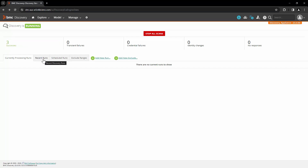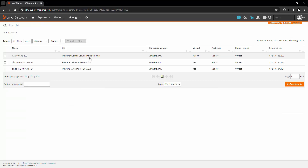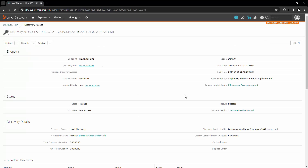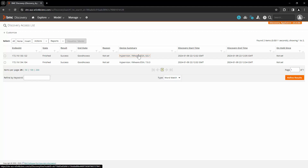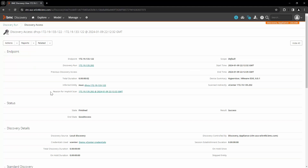Let's click on Recent Runs and open the discovery run. Here we can see that three hosts are discovered with this vCenter scan — the first one is the VMware vCenter server and the two ESXi hosts. Let's take a look at the VMware vCenter server discovery access first. Here we can see that the scan of the vCenter is completed successfully, which caused two implicit scans of these two ESXi hosts. Let's click on one of the hosts. Here you can see that these are scanned because of the implicit scan of the vCenter.